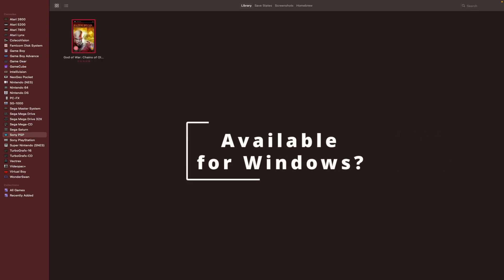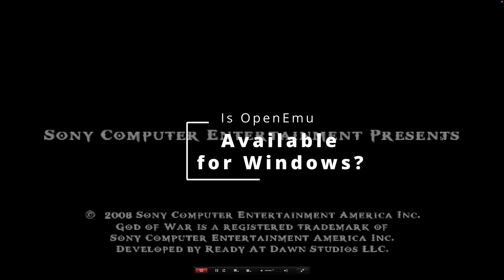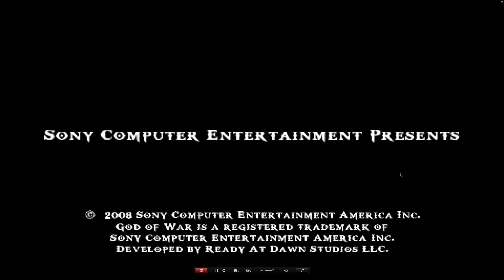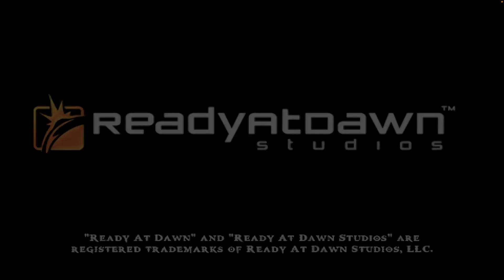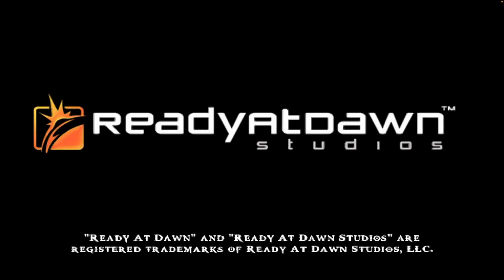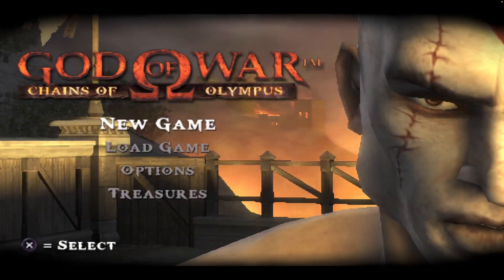Is OpenEMU available for Windows? No. OpenEMU is not available for Windows. However, there are alternatives available, with RetroArch being one of the more popular choices. Additionally, OpenEMU only supports Mac OS X 14.4 or above, so keep that in mind if you want to give this emulator a try.